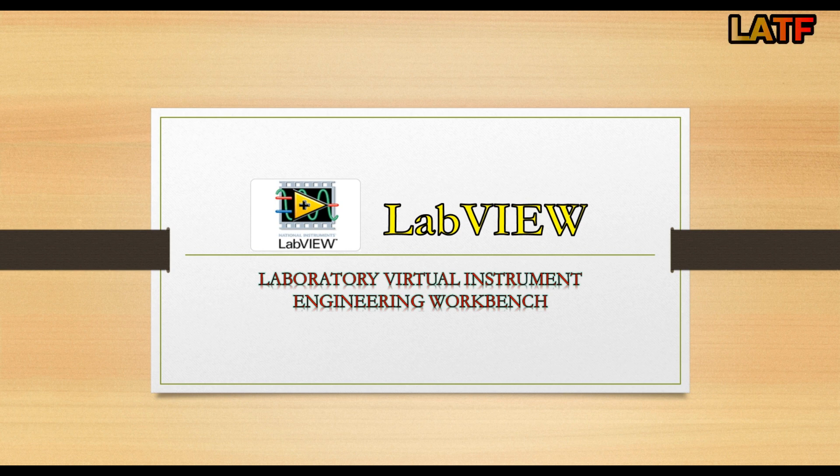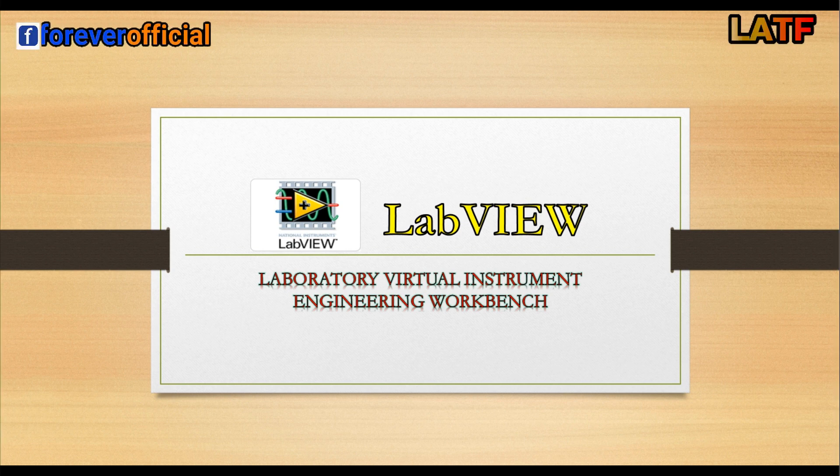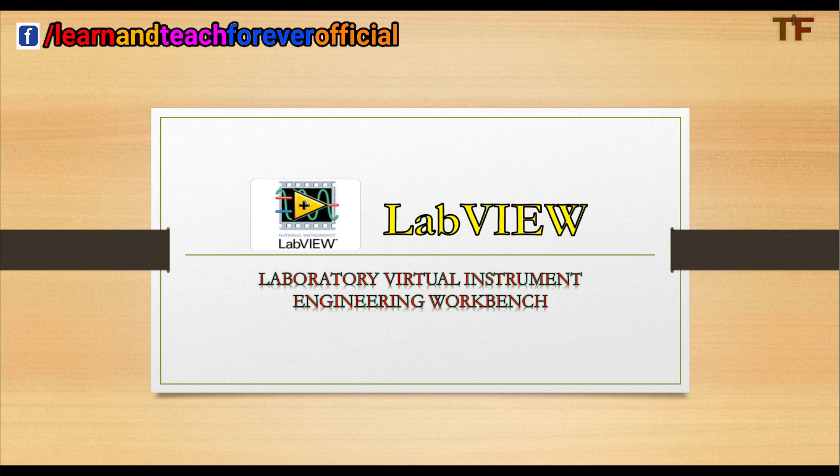Laboratory Virtual Instrument Engineering Workbench, in short LabVIEW, is a graphical programming environment.